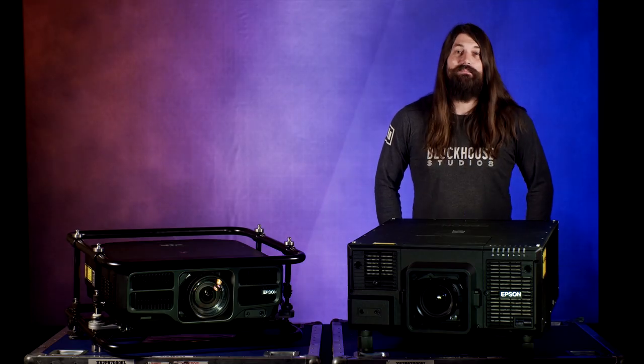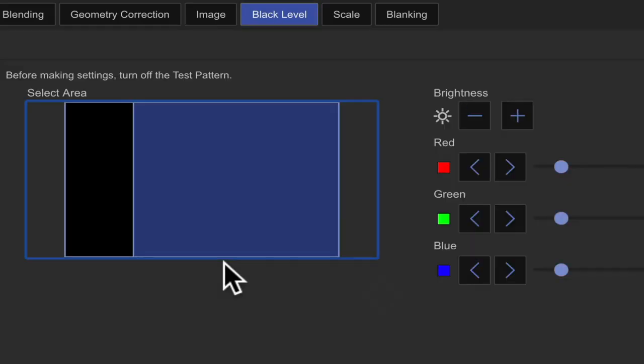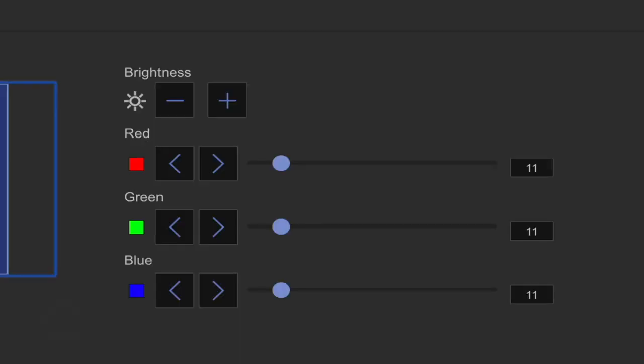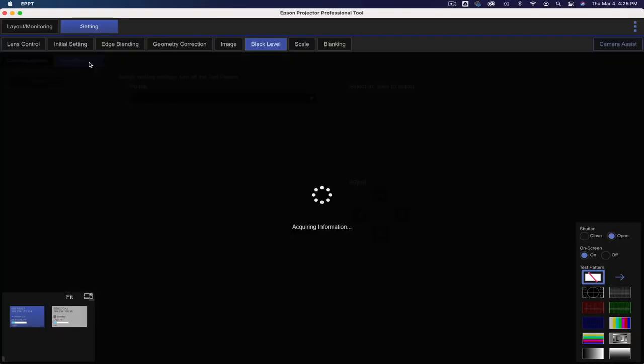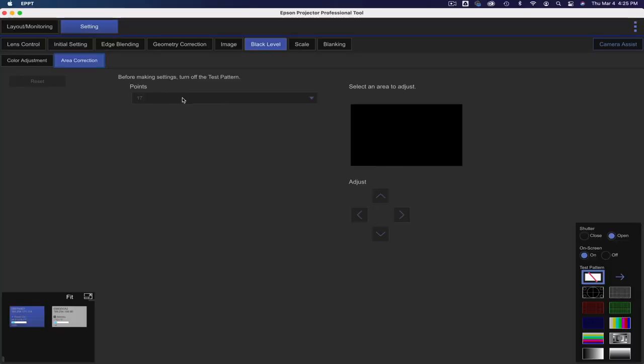The next tab is black level, where you can adjust the overlap brightness when using more than one projector. Under here, you'll find a couple different adjustments for your red, green, and blue, as well as an area correction tab, which will let you adjust specific areas of the image.